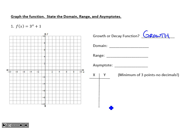The domain for any exponential function is all real numbers. The range is usually y greater than 0 unless there has been a vertical shift, and in this case there has been — the graph has shifted one unit up. So the range is all y values greater than the horizontal asymptote y equals 1, which gets moved up with that shift. Without any further analysis, I've already got four blanks filled in.